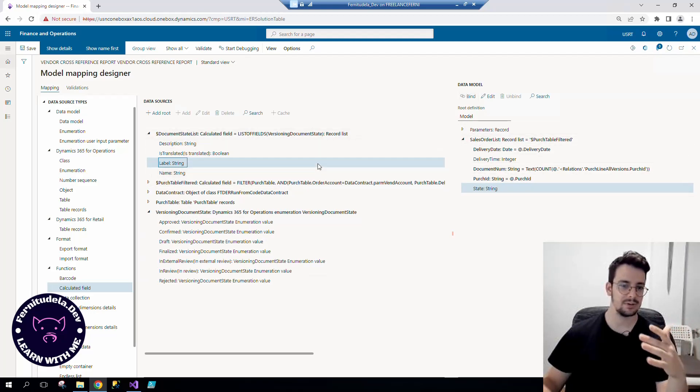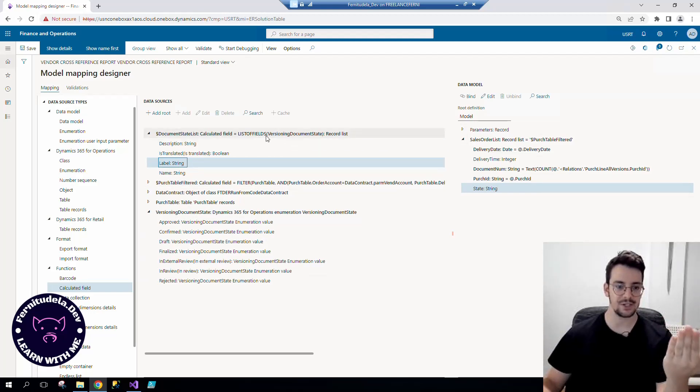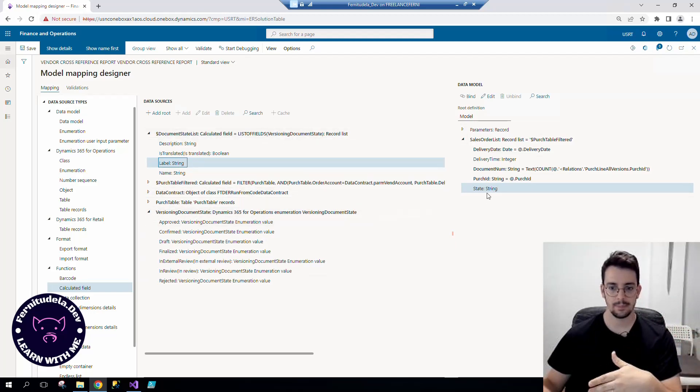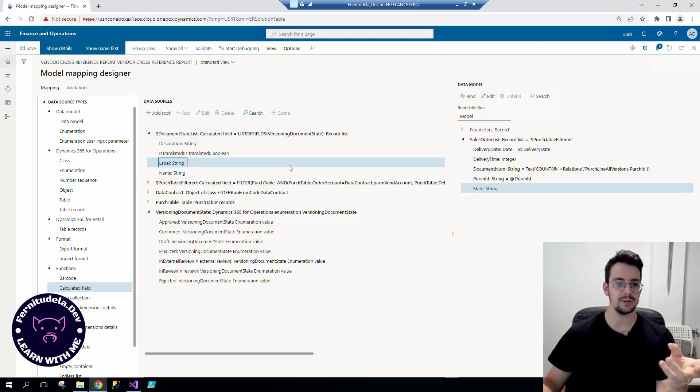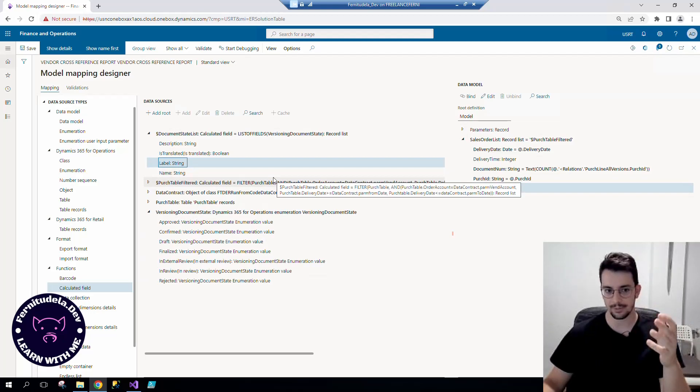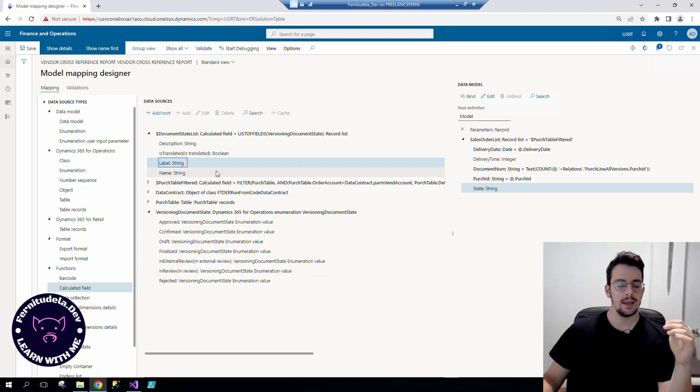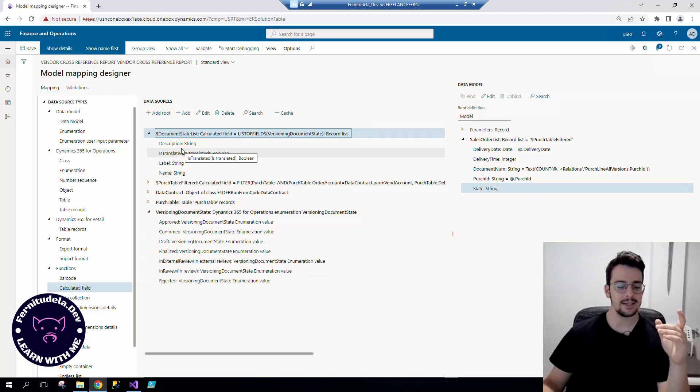Obviously, if we bind directly this, this is going to be a record list, so it's going to probably get only the first and it's going to put always approved here, because this is a record list, different multiplicity, it's not filtered.